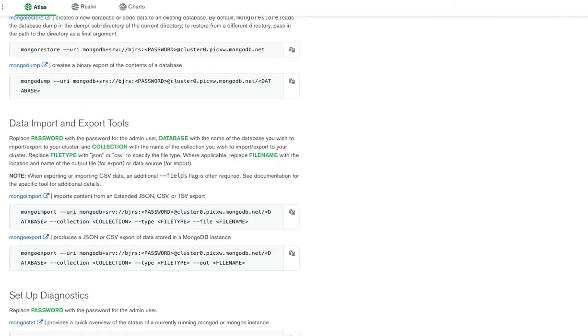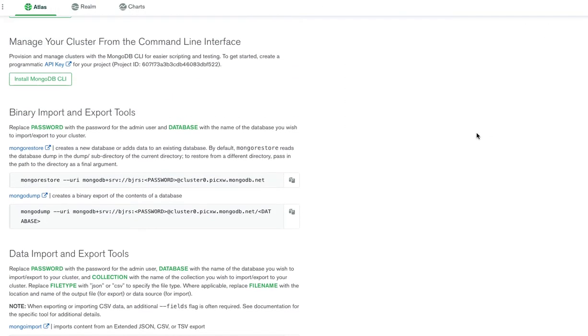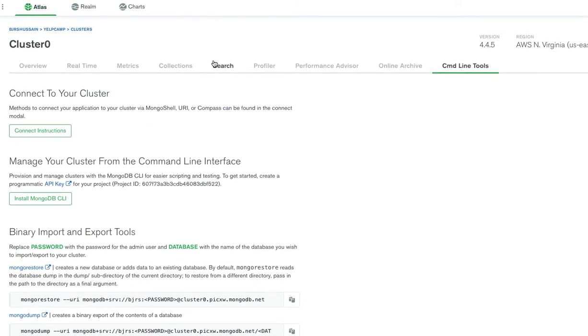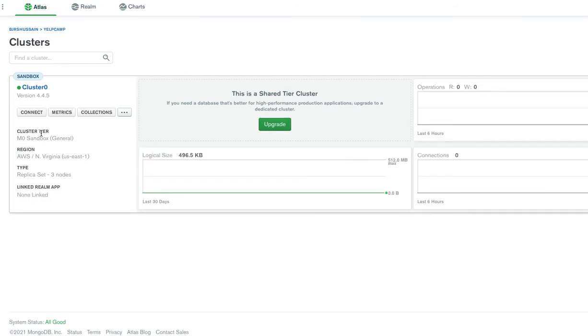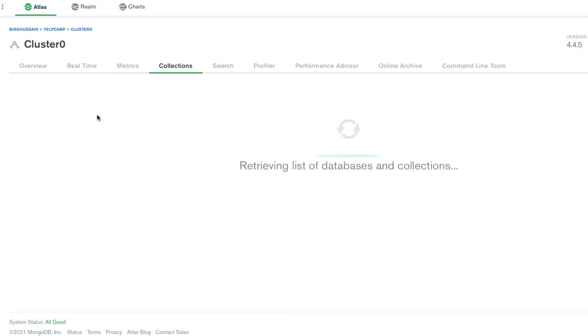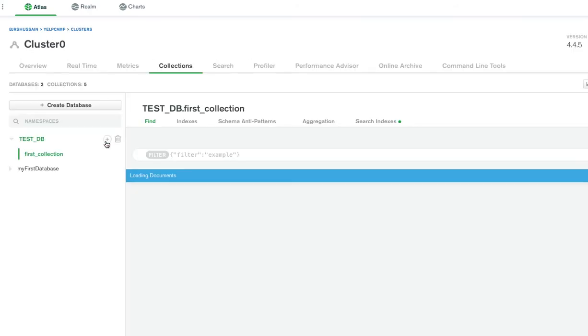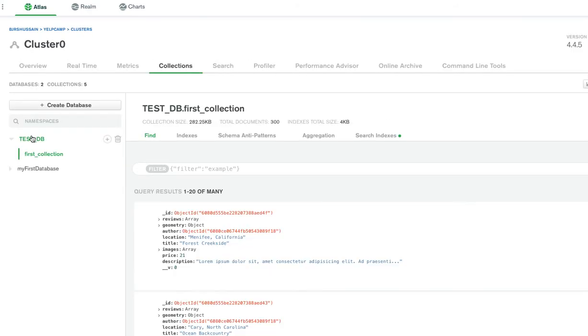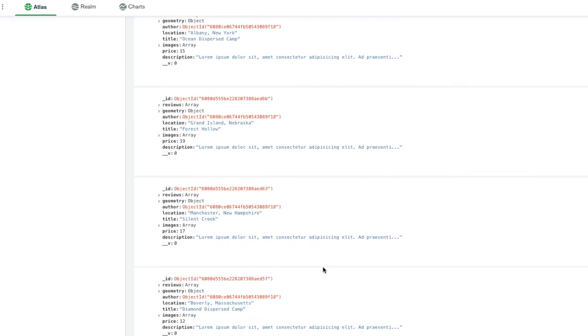Now we can go ahead and verify that by going to our clusters. Let's go to collections and see. There it is. Test database and first collection. If you go to this collection, it has 300 documents in it.